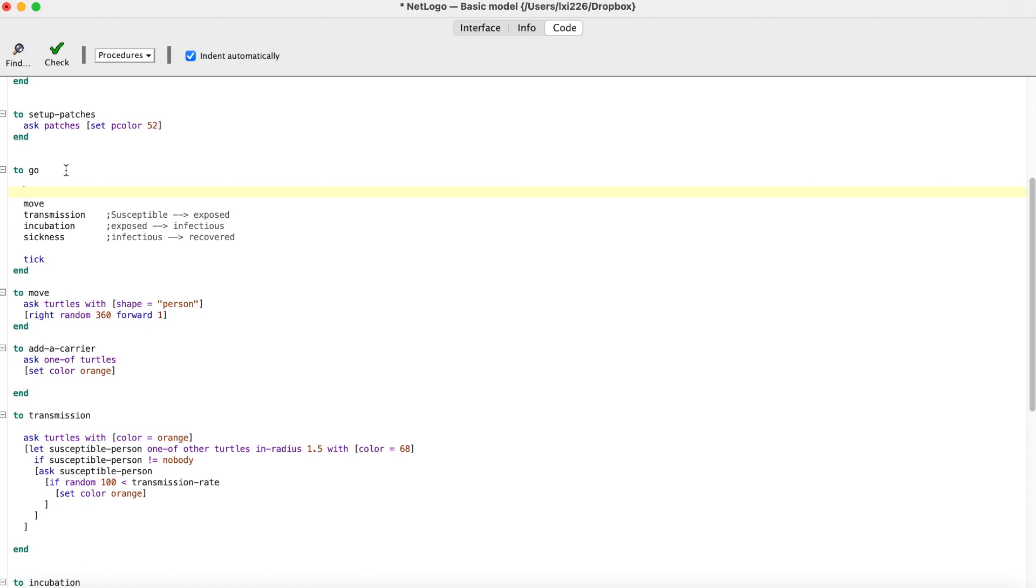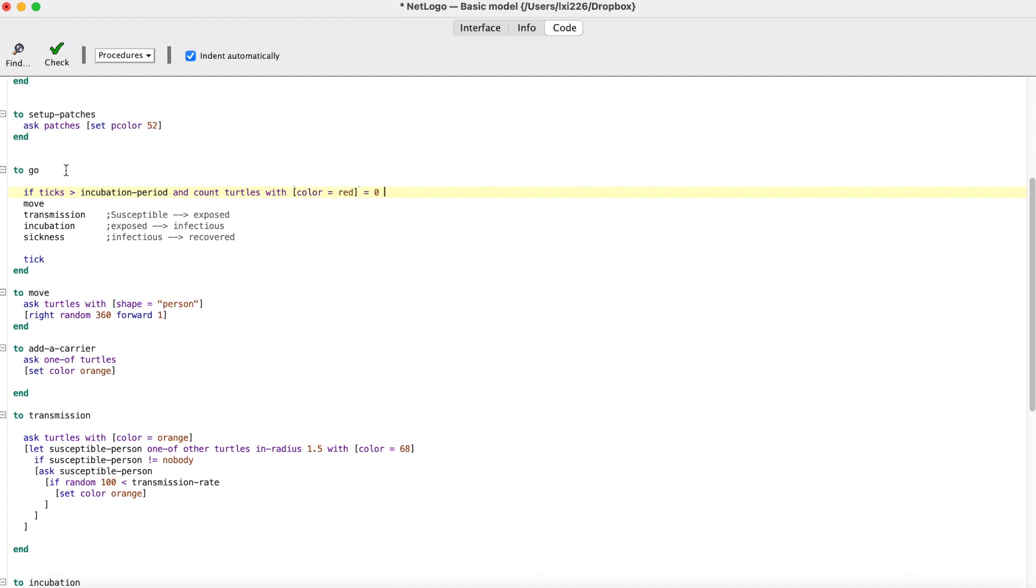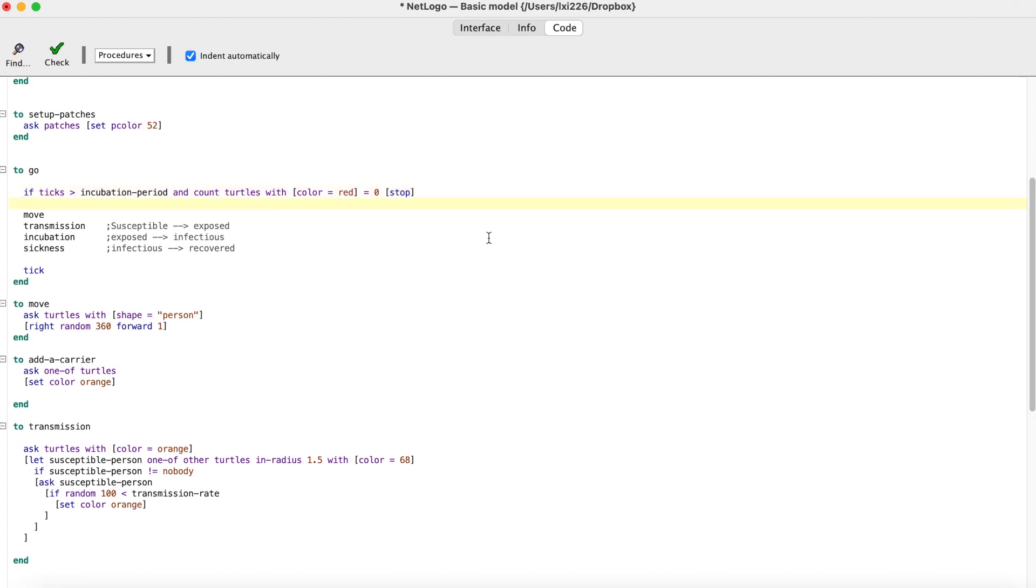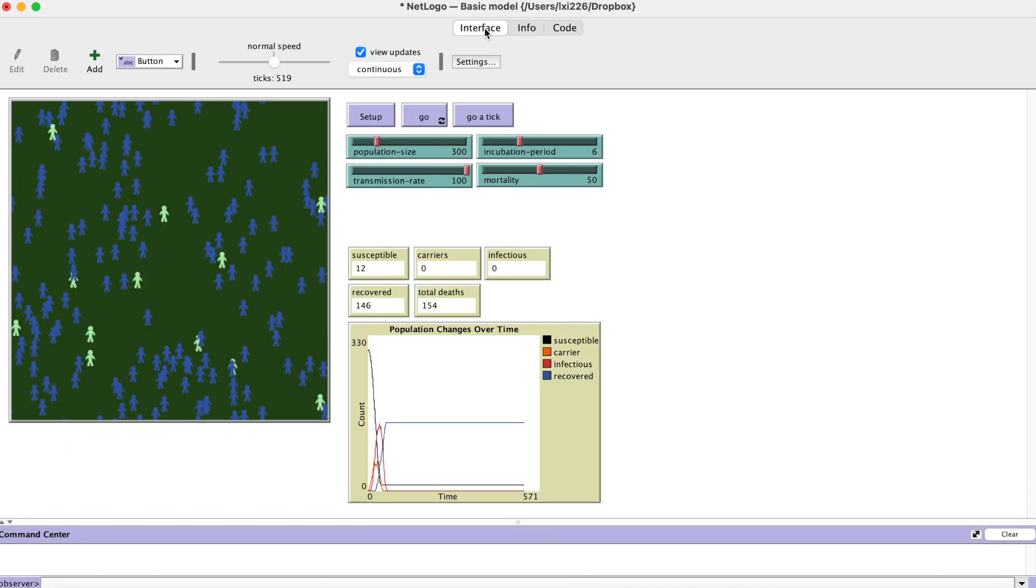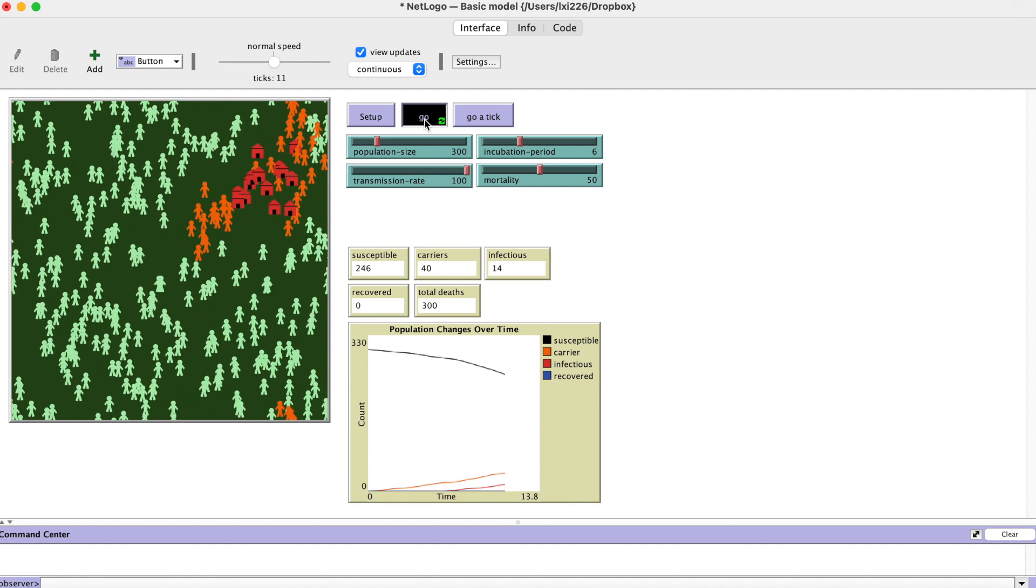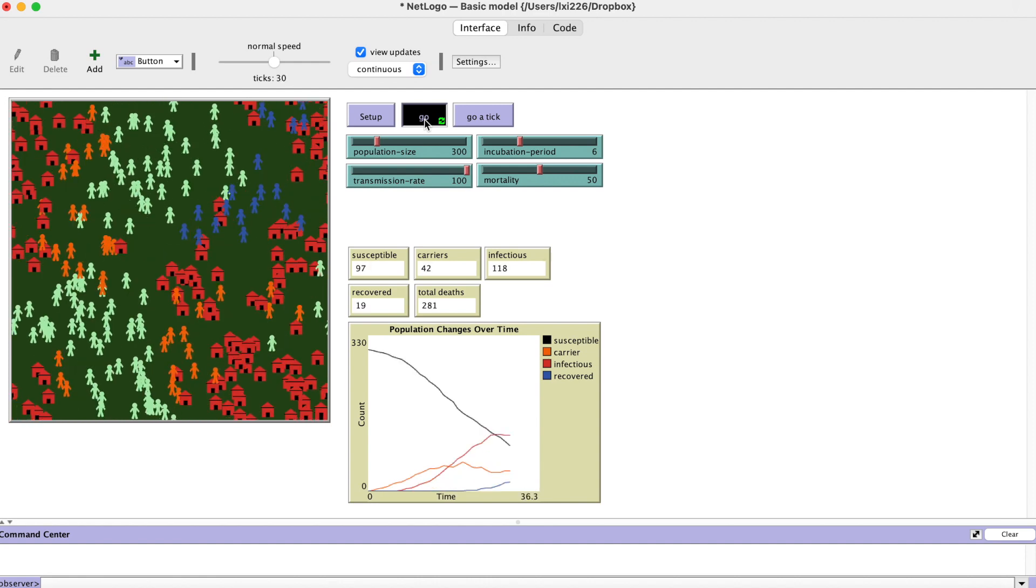Let's add a command at the beginning of the go procedure. We say if ticks are larger than incubation period and count turtles with color equal red equal zero, stop. This command will let the simulation go and then stop when there are no infectious people.